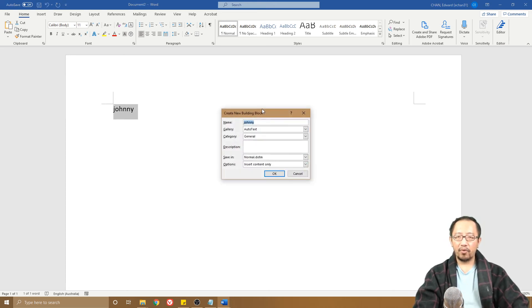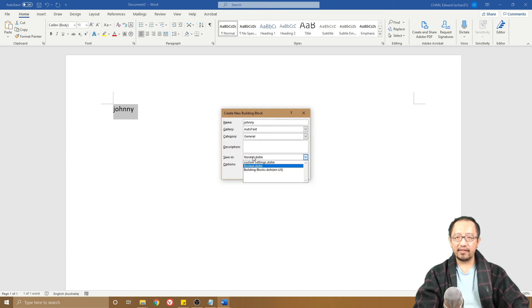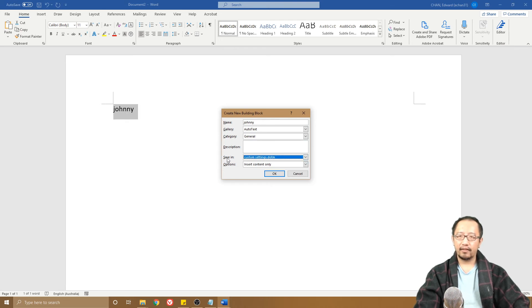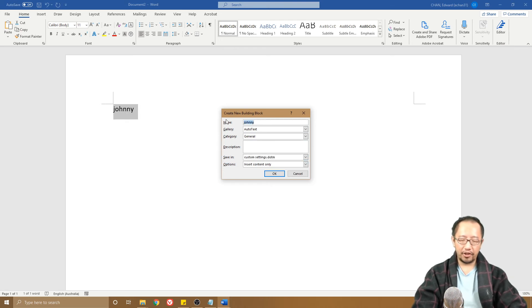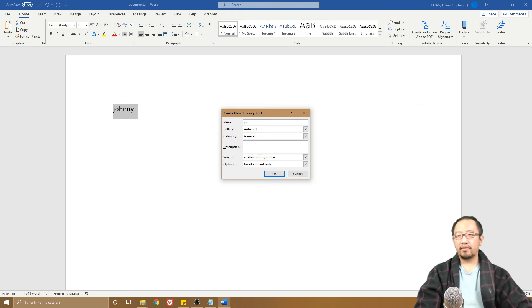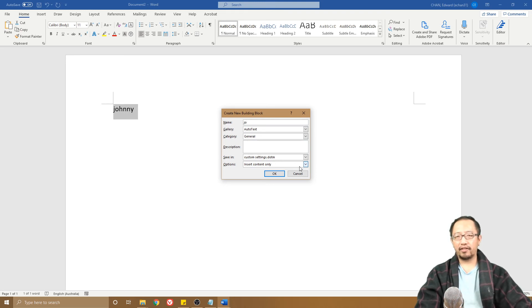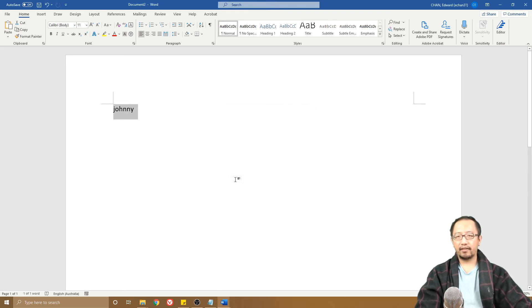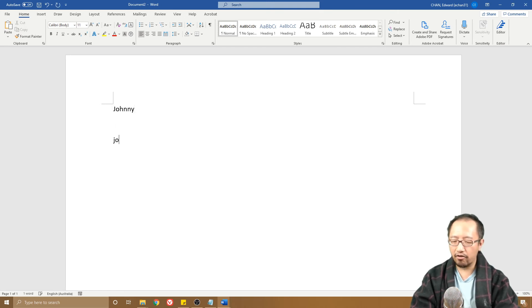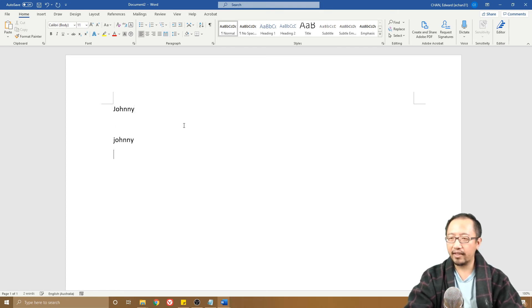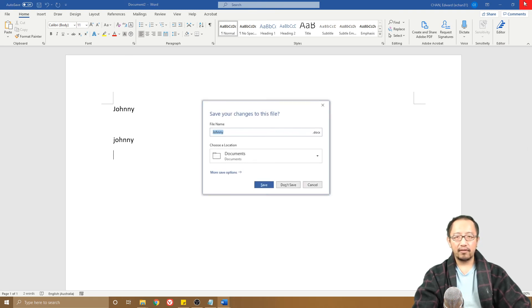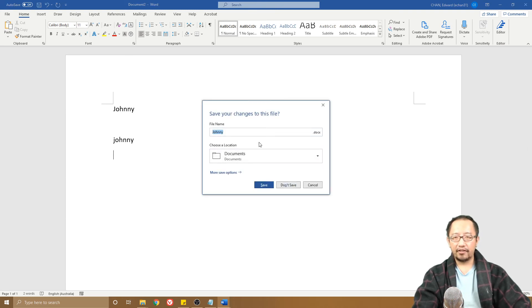This time where it's got Save In, I can then choose to save it in custom settings.dotm. I'm going to call it JO, so next time I type JO, it'll turn into Johnny. Click OK. Test it out: JO, F3, turns into Johnny.